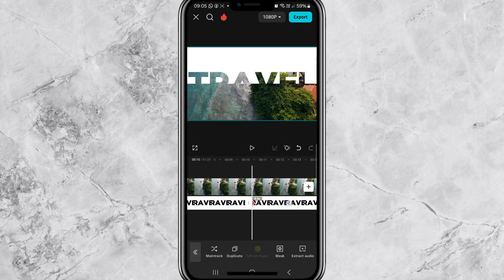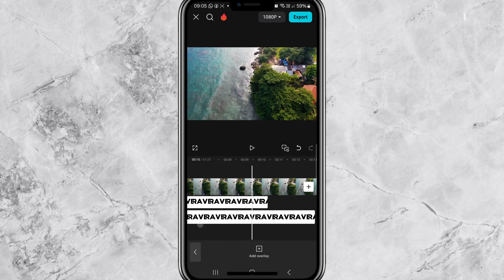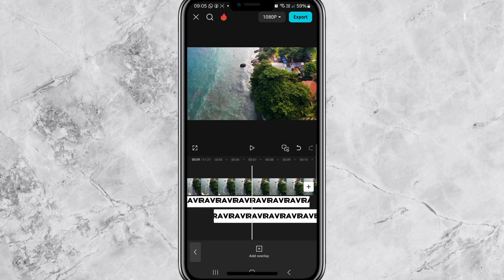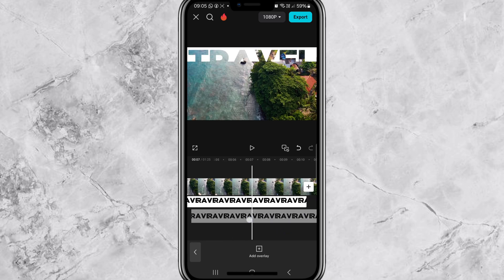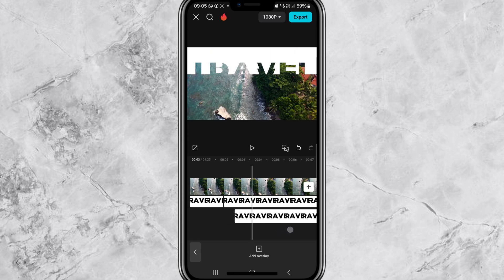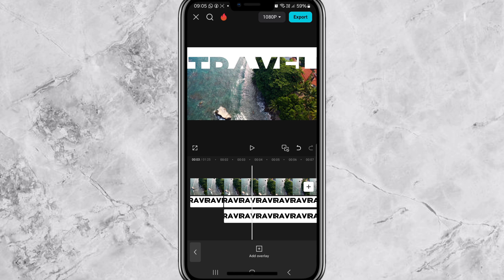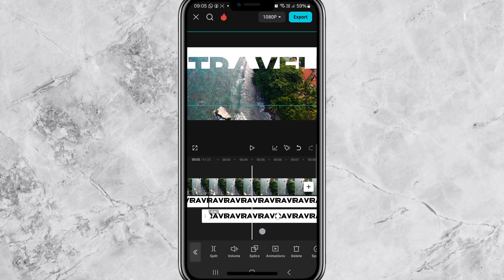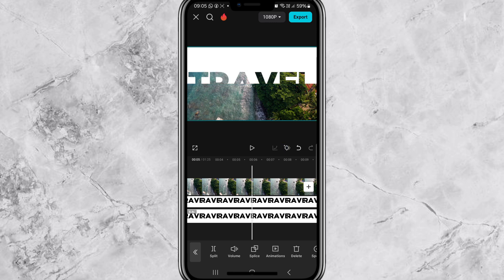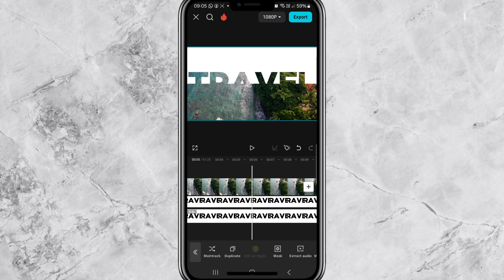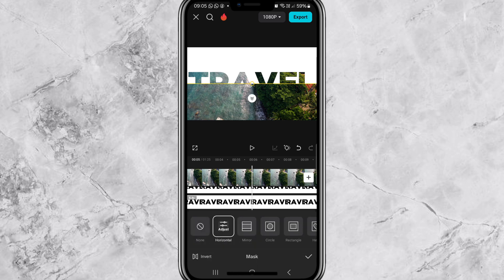Go back to the two-second mark and duplicate the video. Move the duplicated video to match the original one, making sure it sits right under the original. At the six-second mark, remove the second keyframe from the duplicated video, then go to Mask.